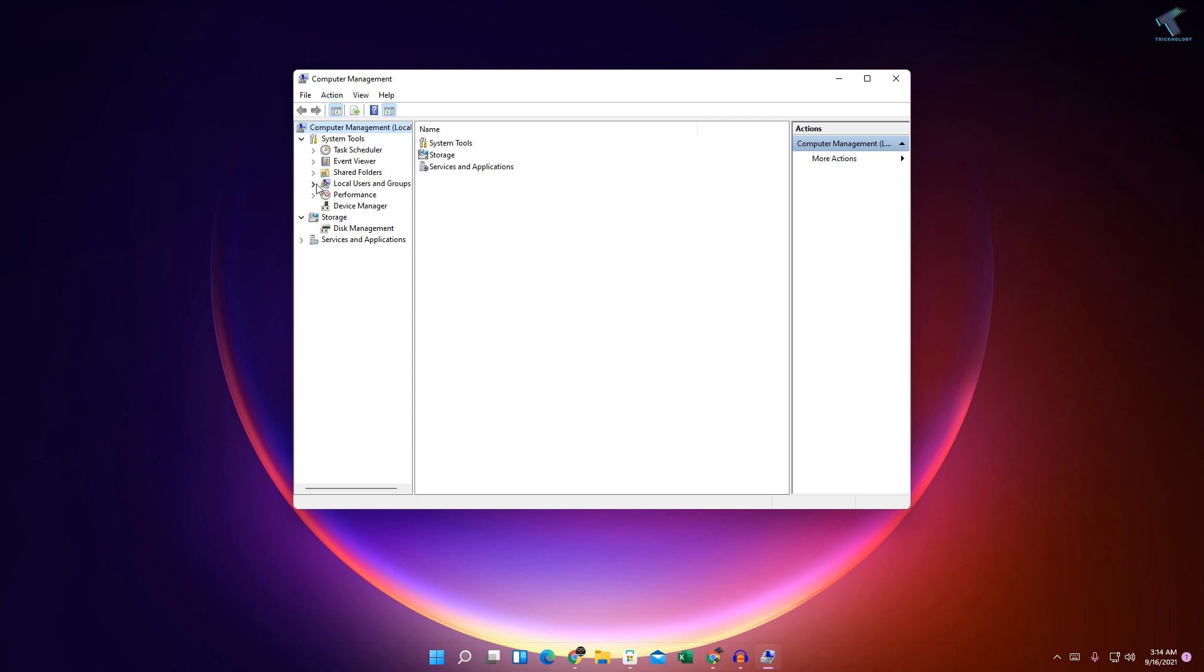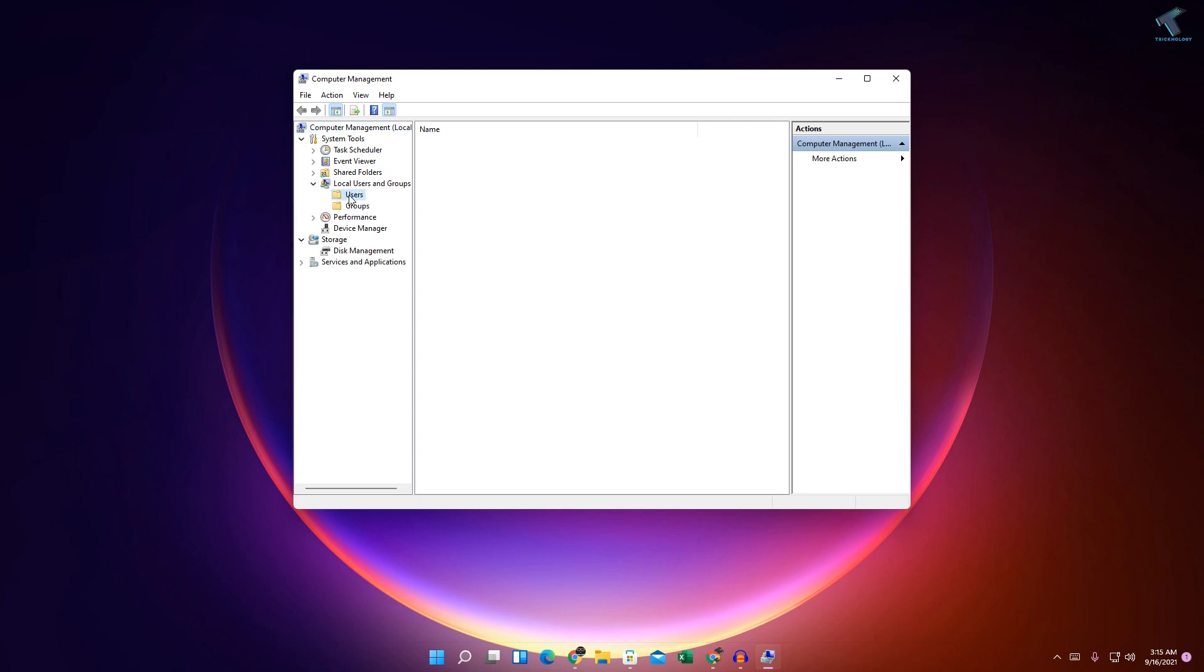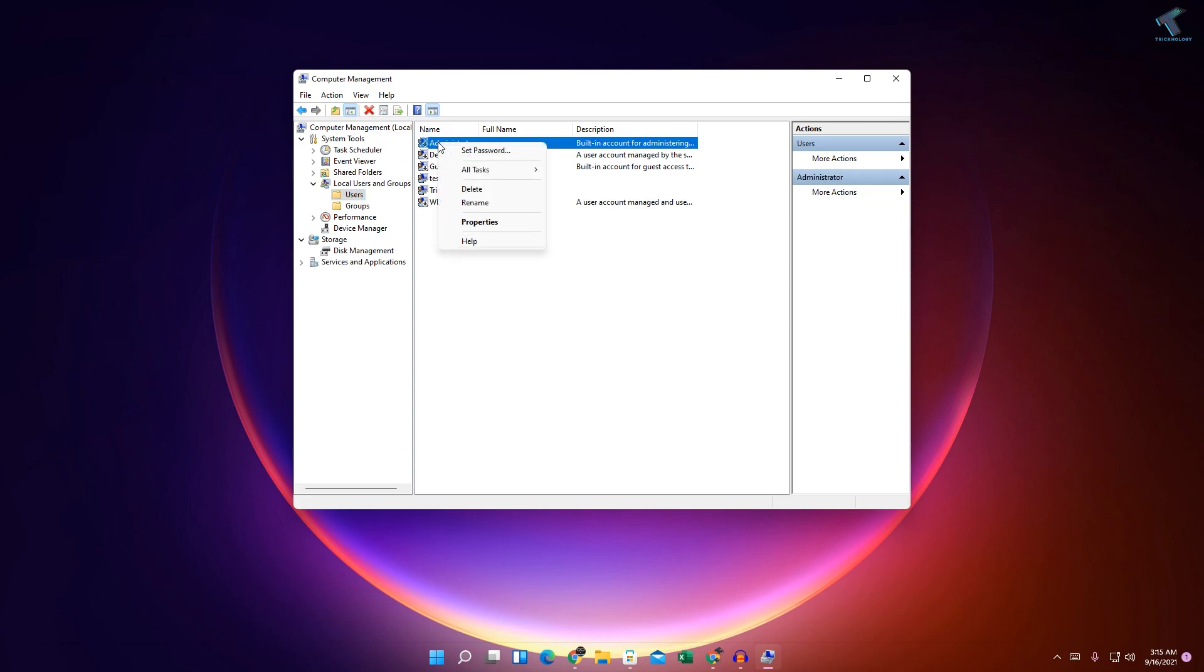After that, expand Local Users and Groups, then click on Users. Under this folder, you can see all my users are there. What I have to do is right-click on Administrator.